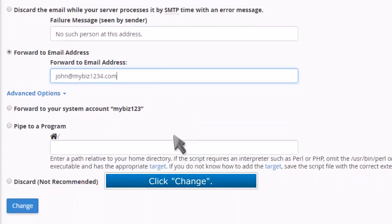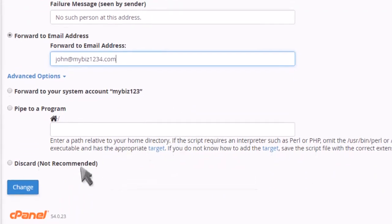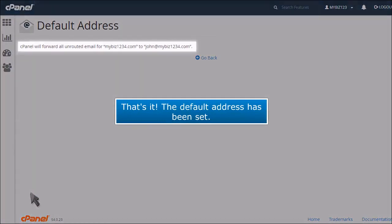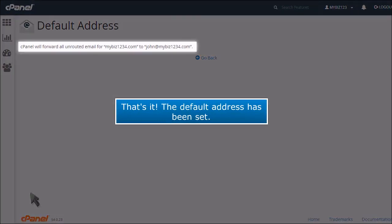Click Change. That's it! The default address has been set.